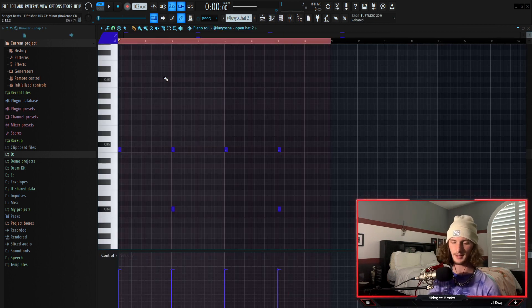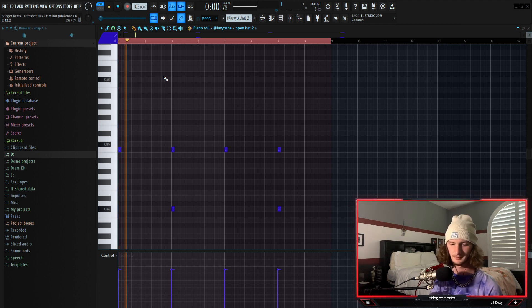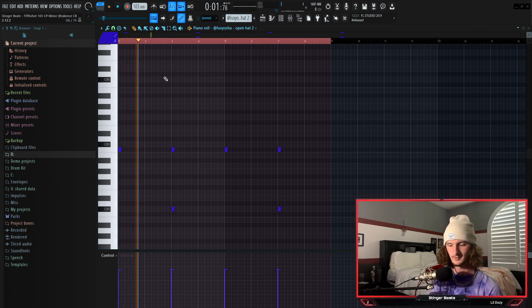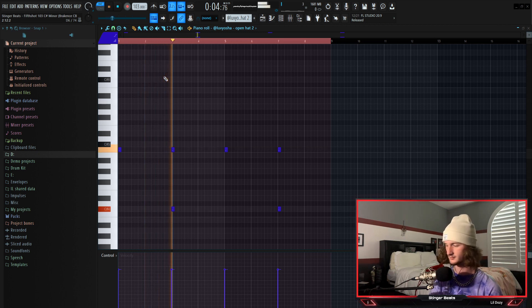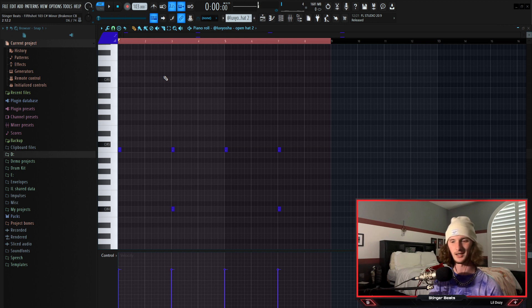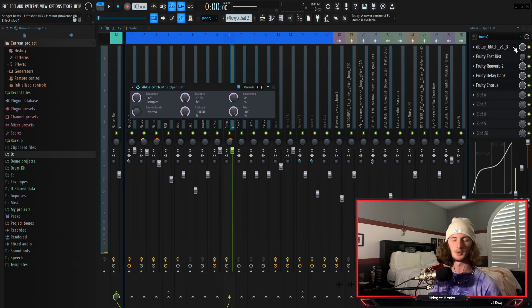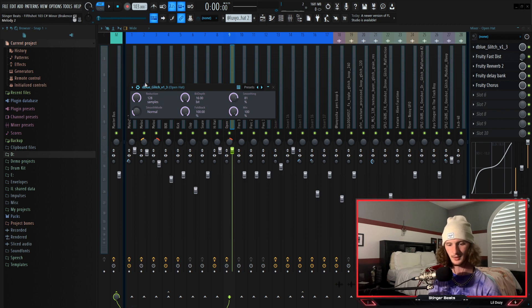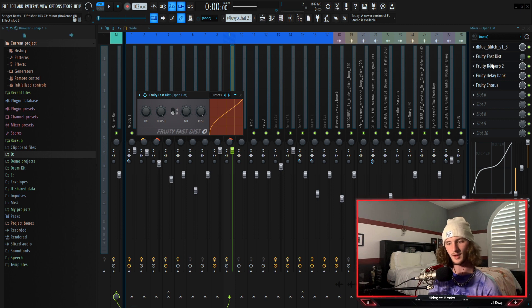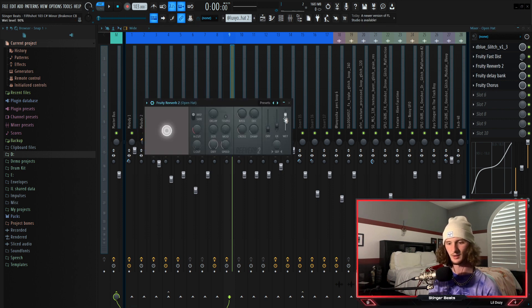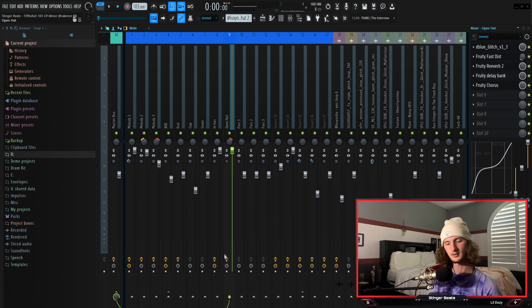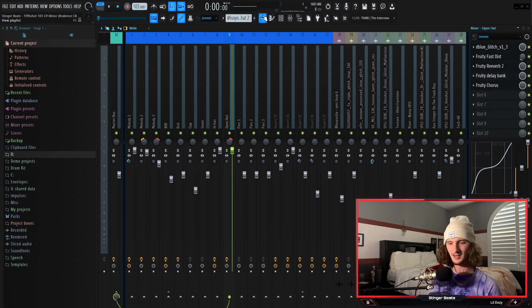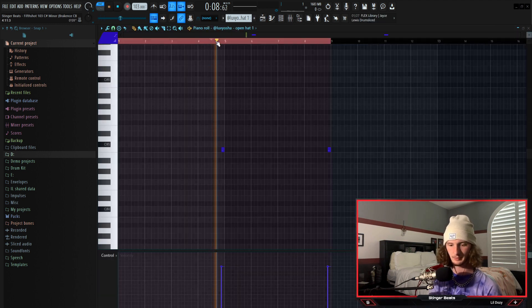All right next I have this open hat that sounds absolutely nothing like an open hat because of all the effects I threw on it. It's kind of more like an impact more than an open hat. So to achieve that sound I just threw deep blue crusher on it, and just turned the reduction all the way up. I threw a little bit of fast distortion, some reverb and turned the dry all the way down in the wet pretty much all the way up, threw some delay and some chorus on it, cut out the lows. So all those effects basically just give it that little stomping impact sound. And the next I just have a little break open hat that hits right before the downbeat.